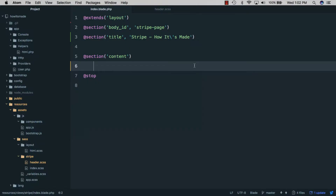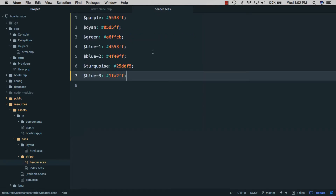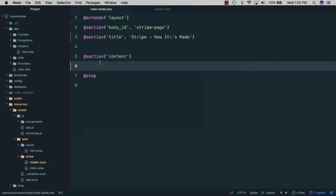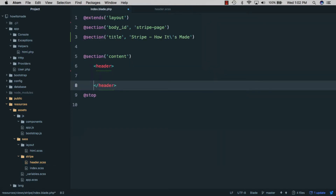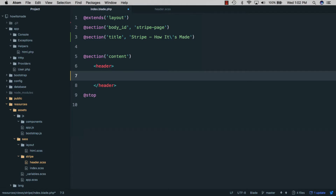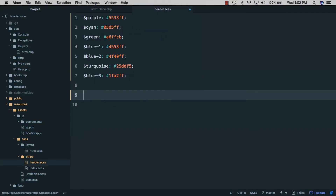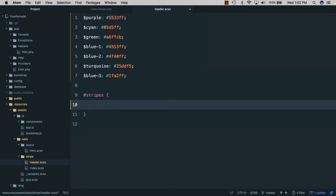Before we get started, I already have a blade file for our Stripe homepage and a header.scss file where I've put all of the colors we'll be using throughout the design as variables. The first thing we'll do is create a header component and put a div with an ID of 'stripes' inside of it. Back in the headers file, we'll do a stripes selector and give it a height of 760 pixels.